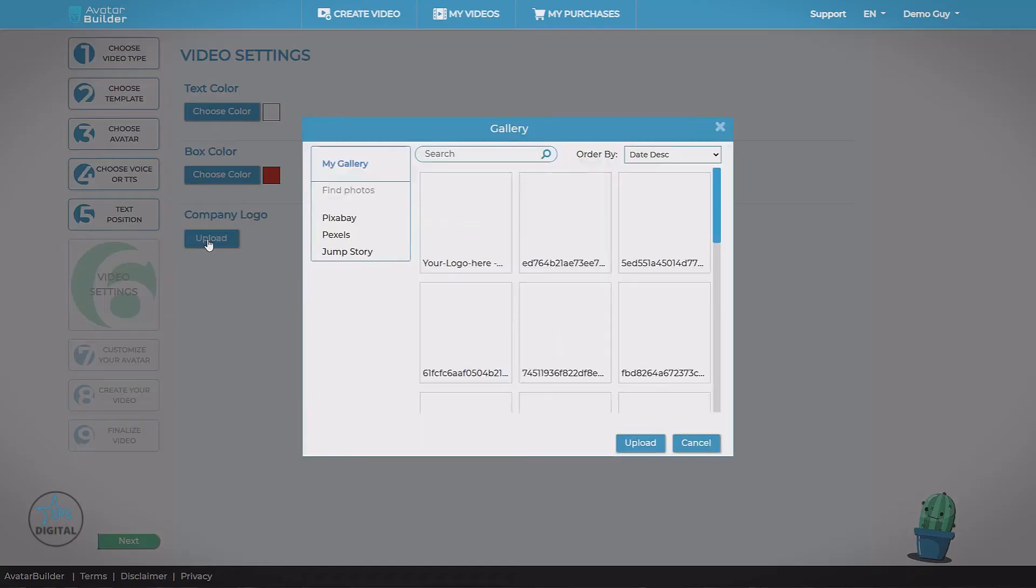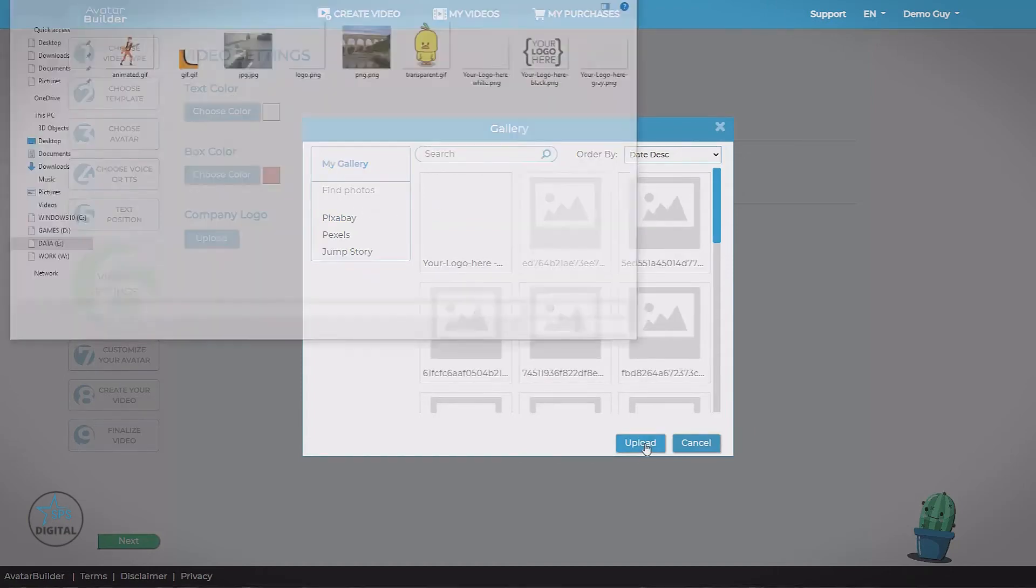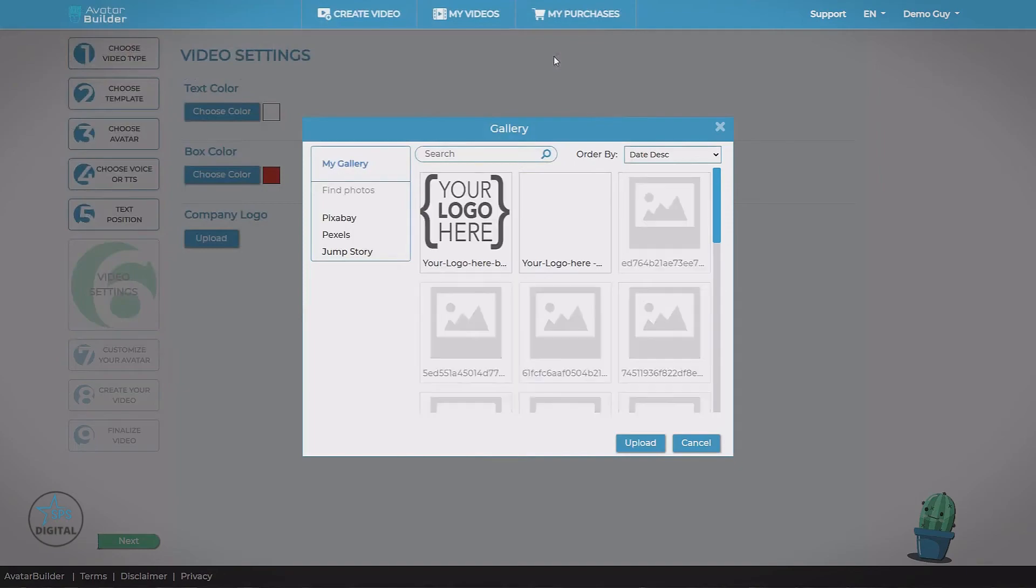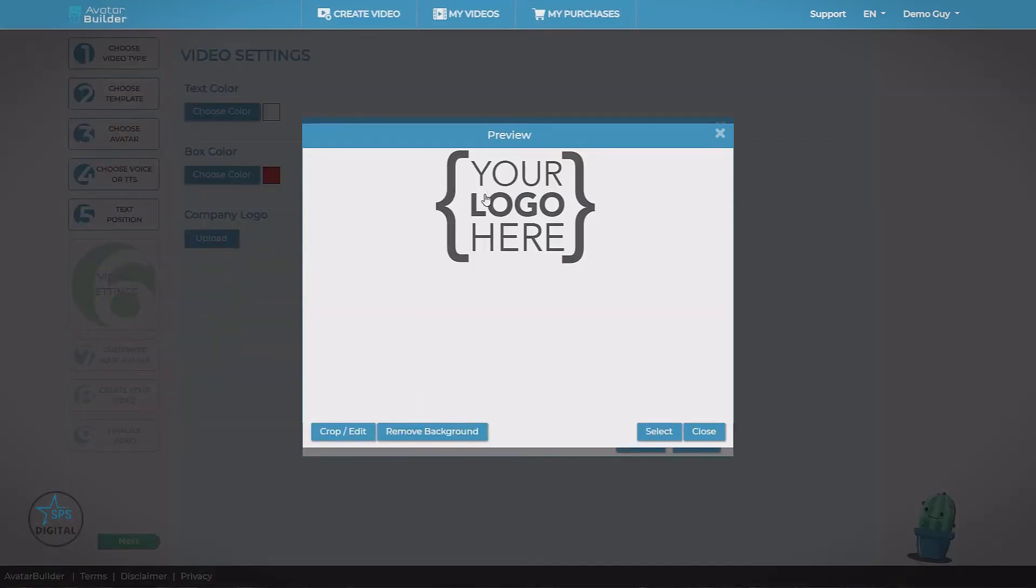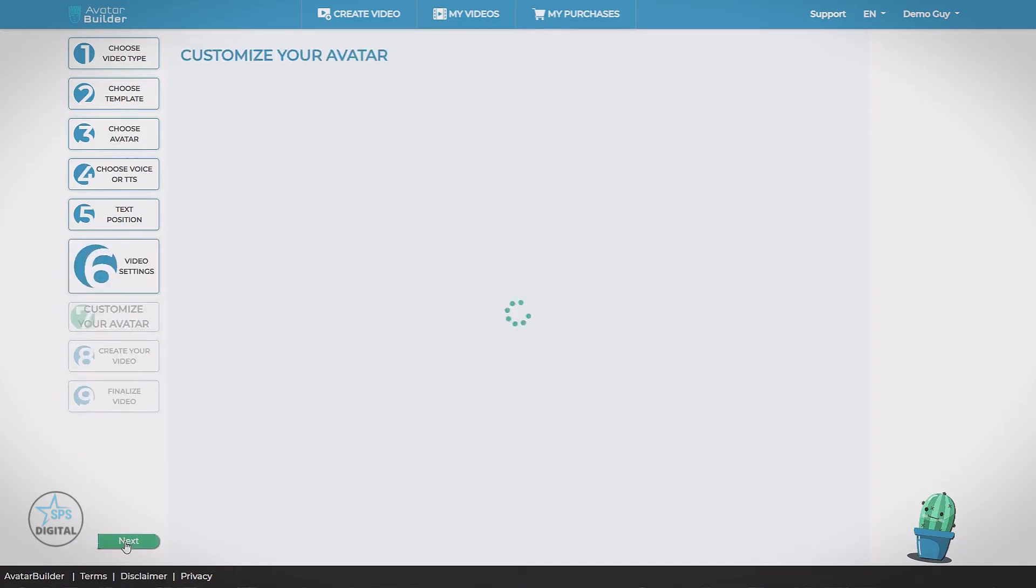Grab this from my gallery. I'm going to upload a file. Let's grab a generic logo file here. Select. There we go. On to the next step.